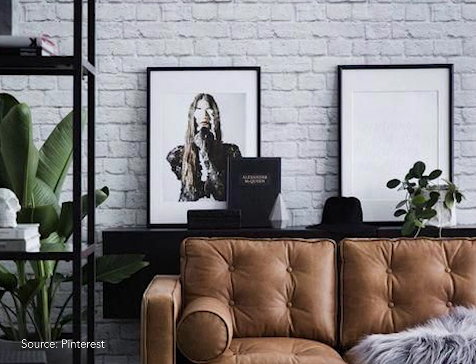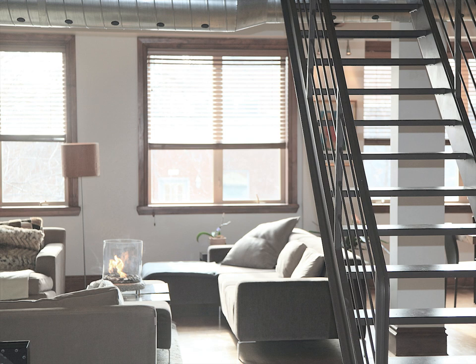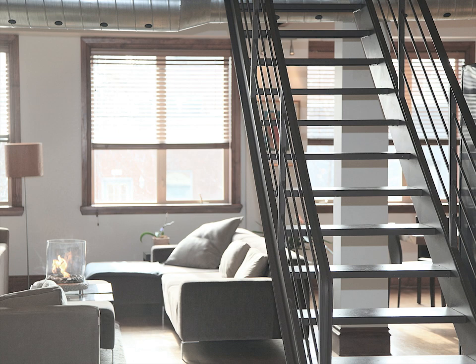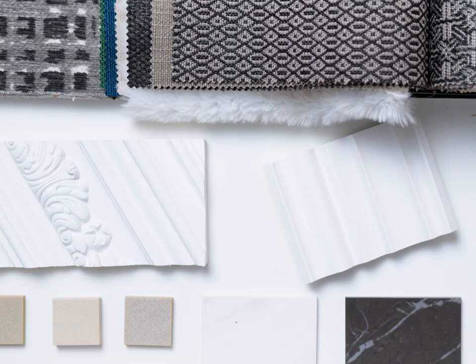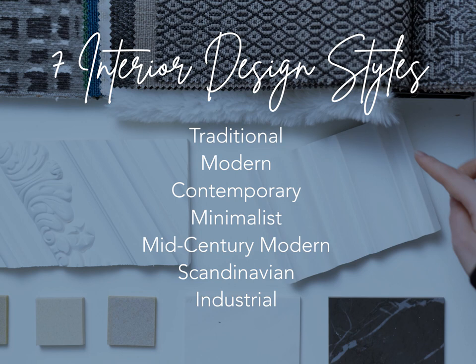This design is also highly suitable for open concept homes such as lofts, as the neutral colored walls enable the space to feel bigger and more connected. And those are the seven basic design styles we'll be covering today.